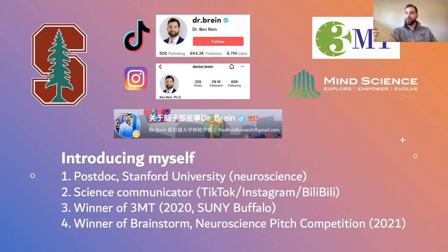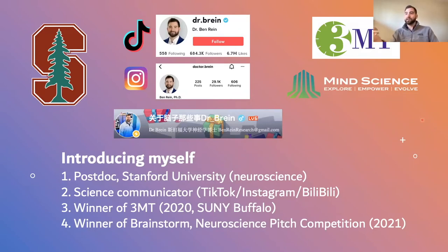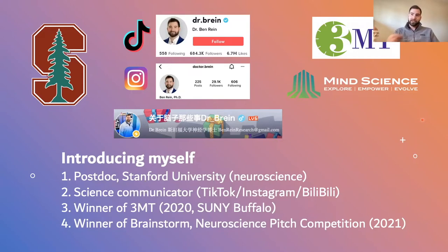Last year I also won a neuroscience pitch competition held by the Mind Science Foundation, where you submit a grant, write it out, and then submit a video where you explain your research. In normal conditions, you go to San Antonio where their headquarters are and present your research in a sort of TED talk format. Last year they had a video submission, and that was a longer, seven-minute video.